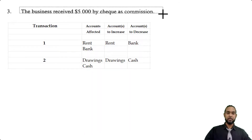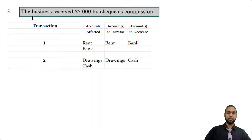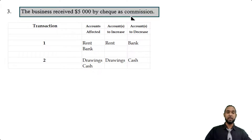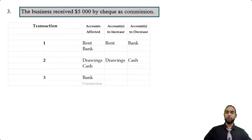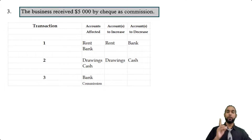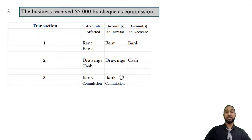Transaction three: the business received $5,000 by check as commission. Bank and commission revenue are both affected. Both are increasing — bank increases because we're receiving money, and commission revenue increases because we've earned it.